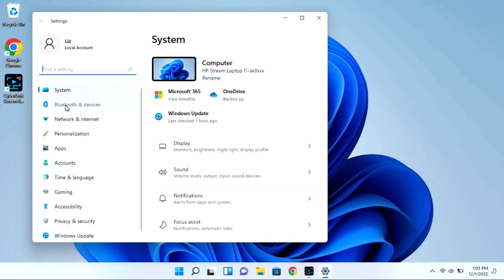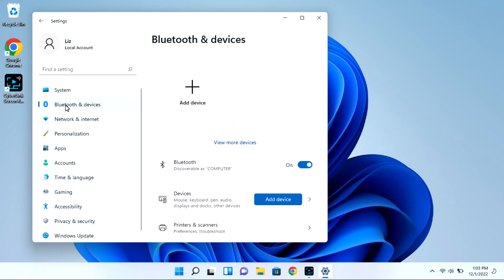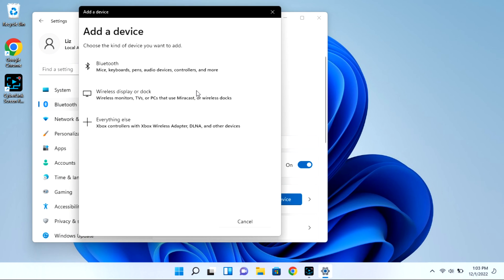Next you're going to go to Bluetooth and devices. And then we're going to select the add device option, and this whole time your case is open with that light blinking.